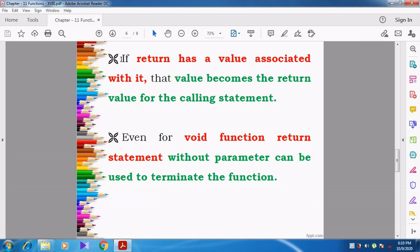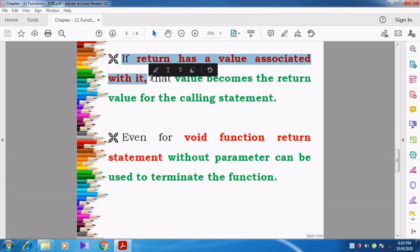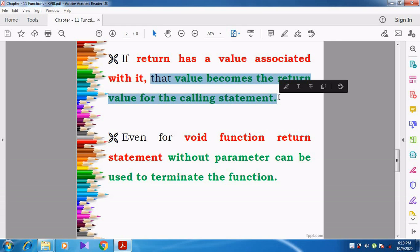If the return statement has a value associated with it, that value becomes the return value. Whenever a value is associated — for example, return s means we are going to return the value of s. If the value of s is 15, then the value 15 will become the return value for the calling statement.